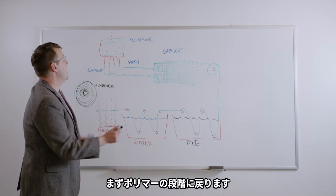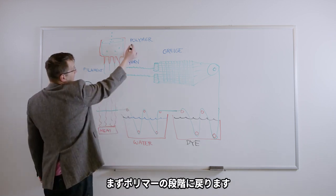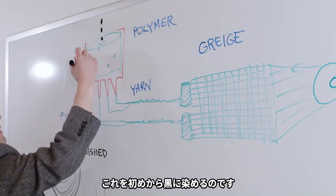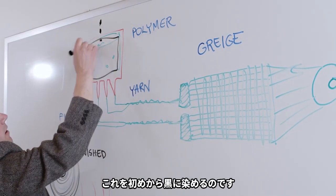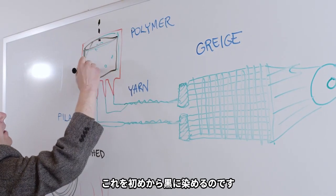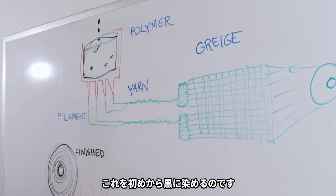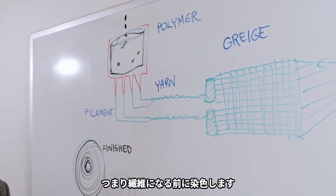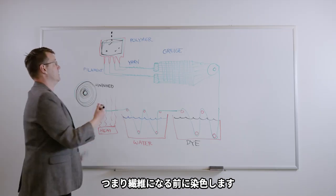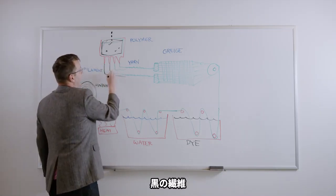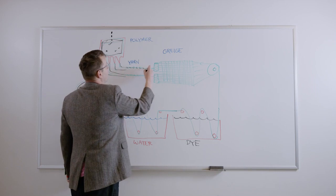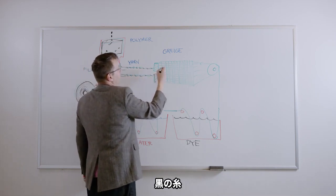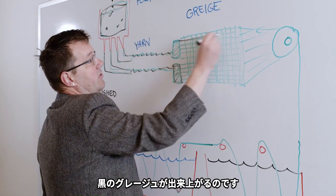Solution dye means that we come up here to the polymer stage and we make this polymer black from the beginning. So we color the plastic yarn before it's even extruded into filament. So now at this point, we've got black filament. We've got black yarn.